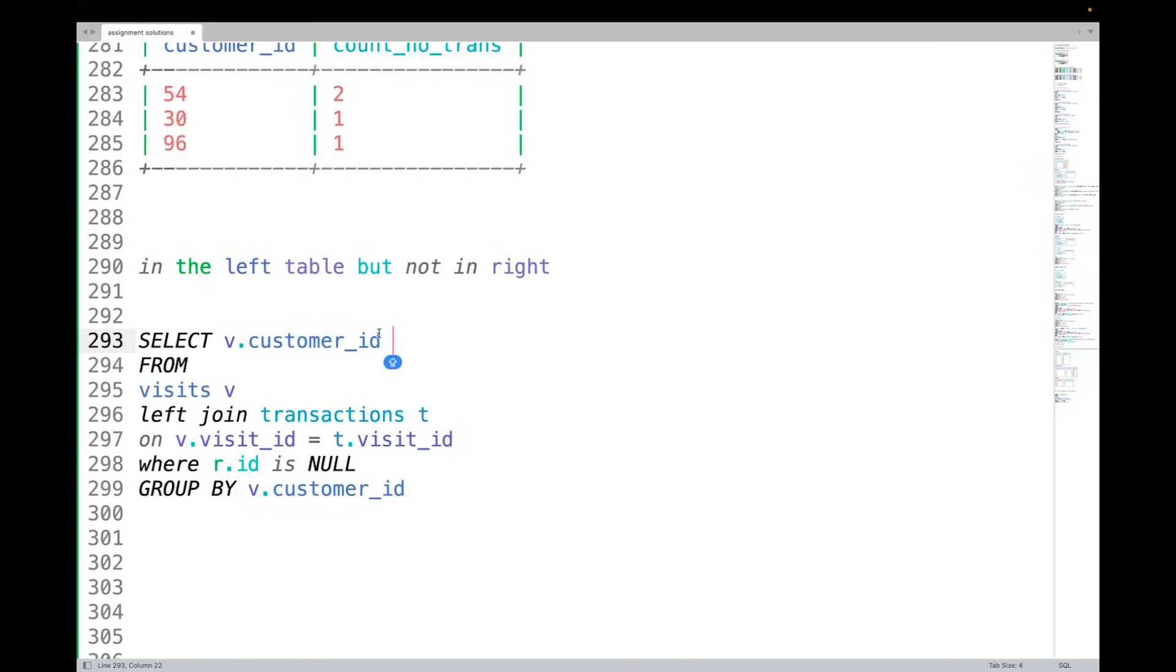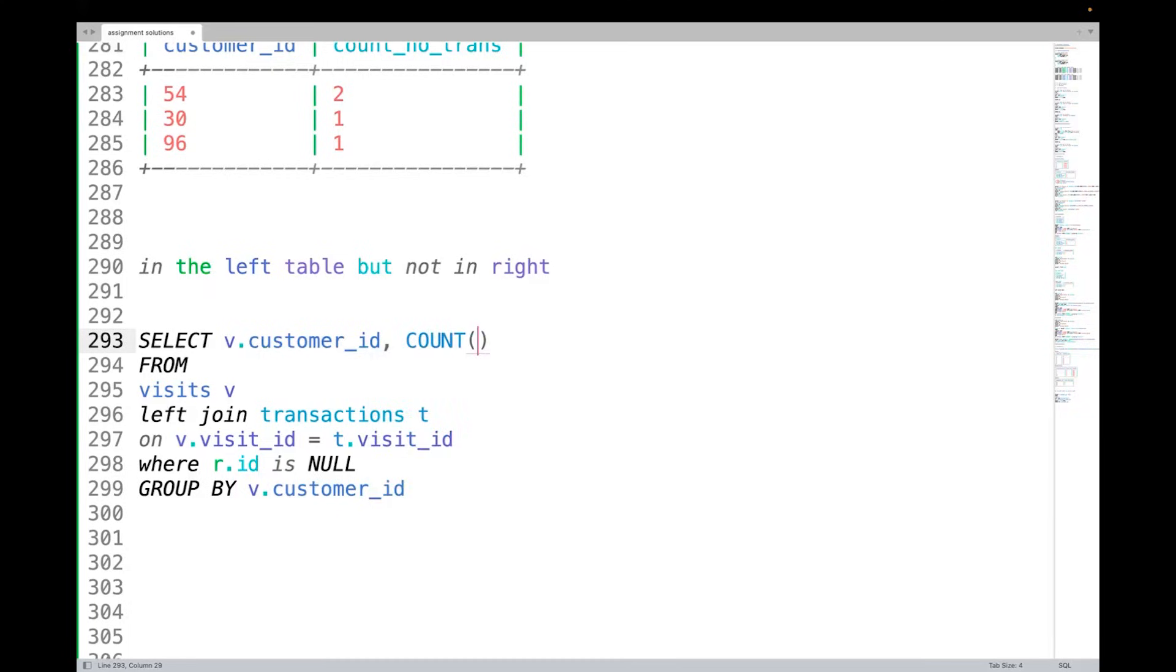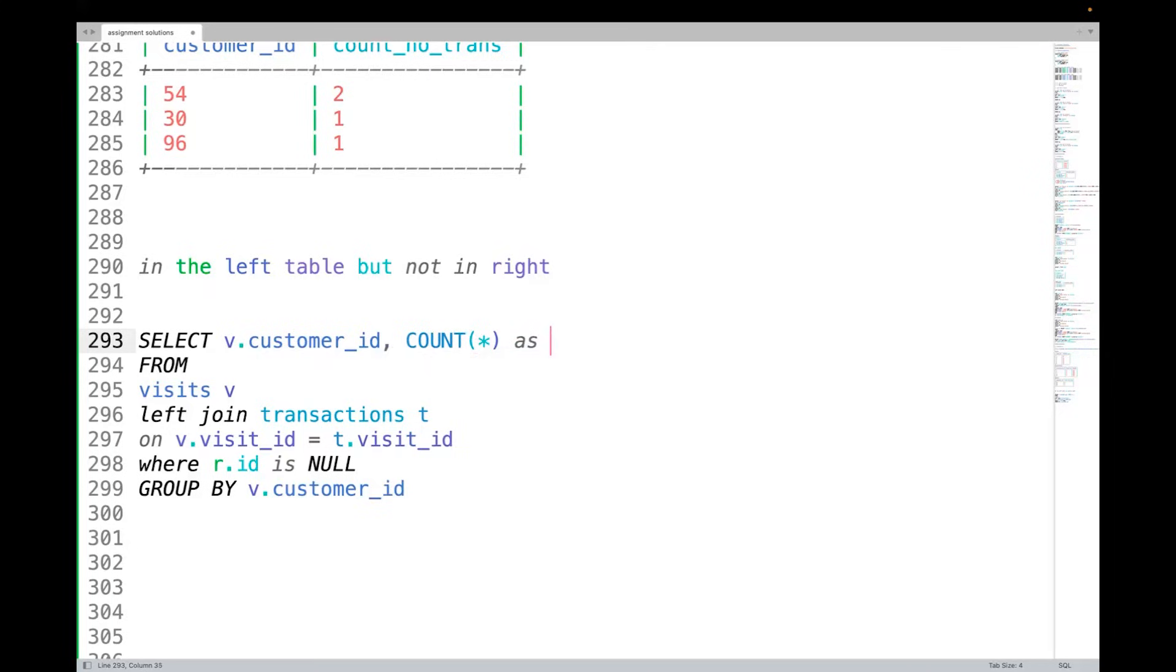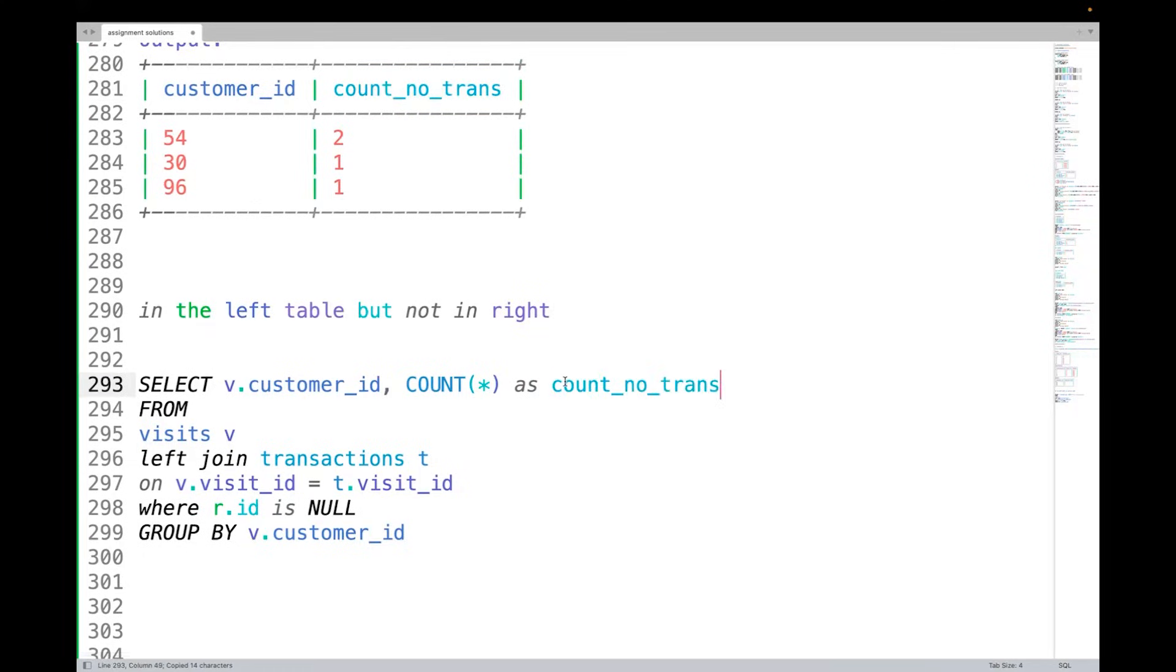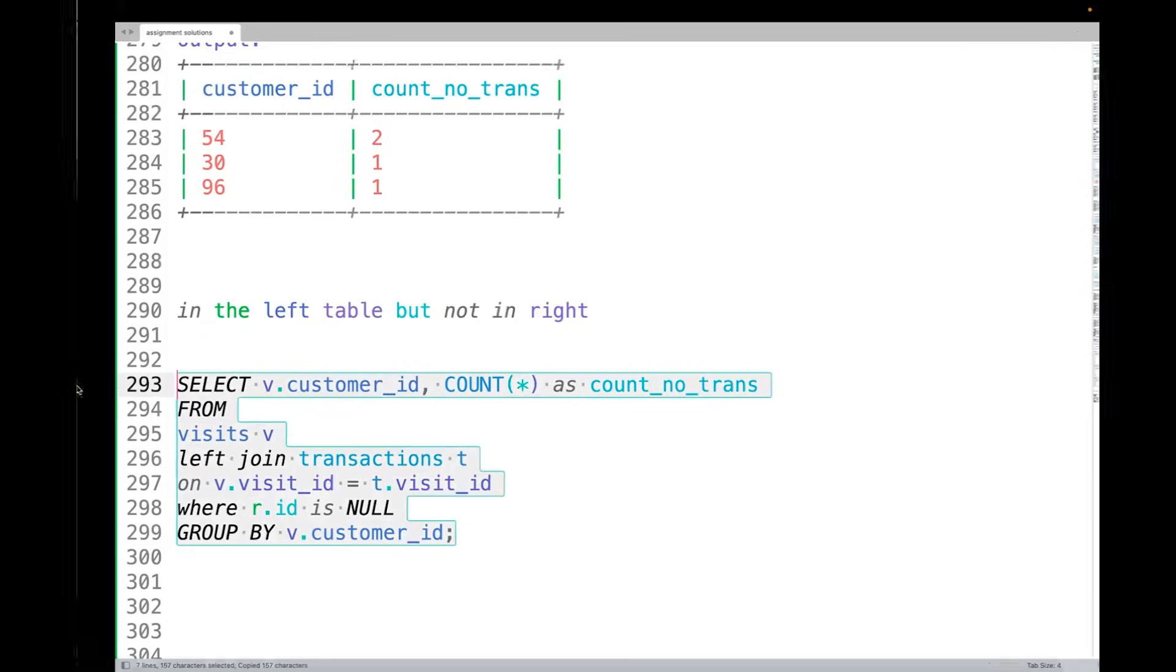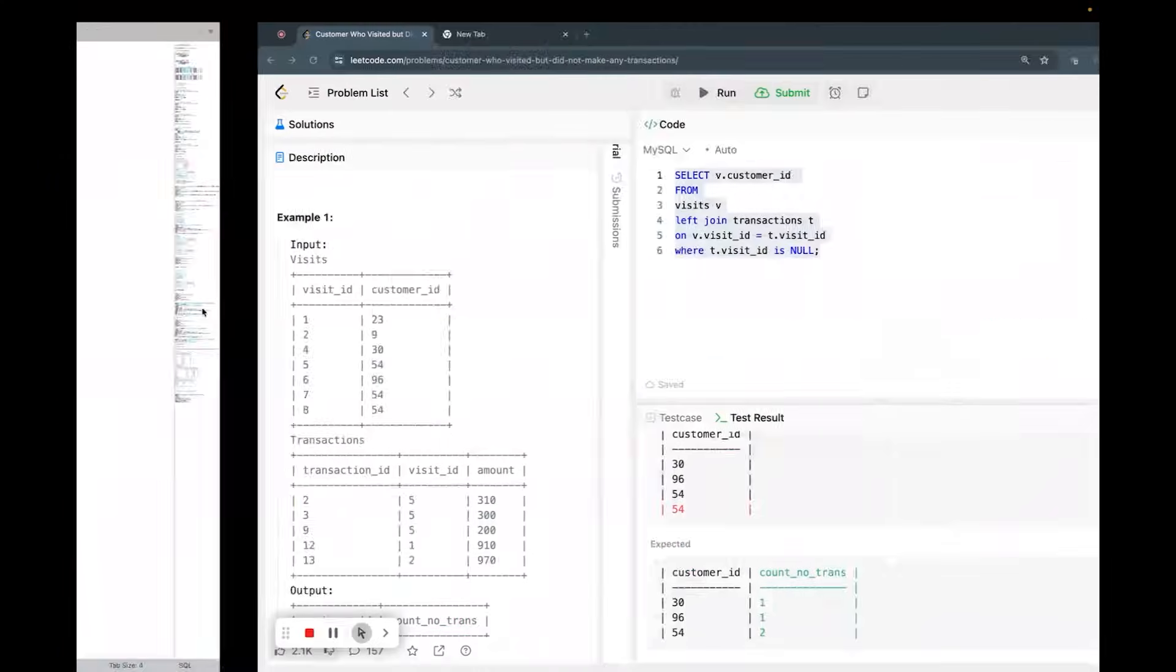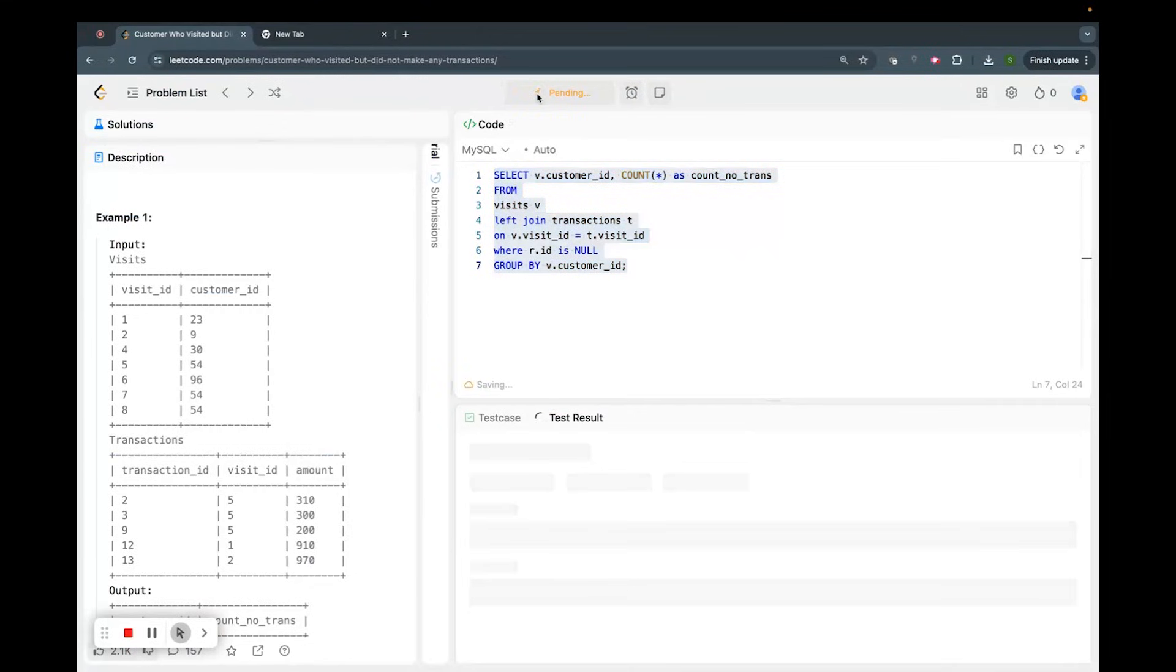And now the same thing is here, so anyways I can just give an aggregation. I can say COUNT(*) - that means how many records are there for each customer, right? COUNT(*) as what name they want? count_no_transaction, like this. So I think this should work now. This should work. Okay, let's see.